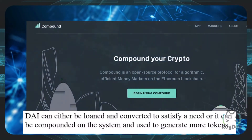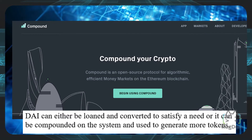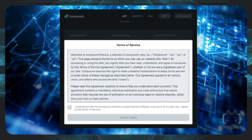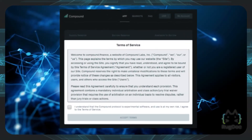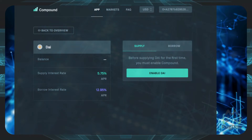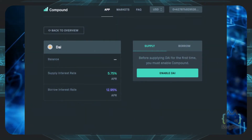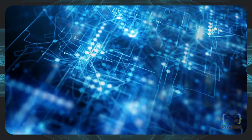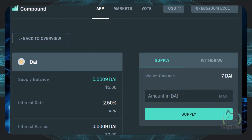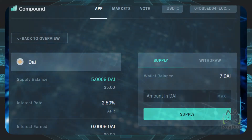Compounding DAI: DAI can either be loaned and converted to satisfy a need, or it can be compounded on the system and used to generate even more tokens. Now that the DAI has been generated, to compound it, you can navigate to the compound option and begin using Compound after accepting the terms of service. After that, you would need to connect to MetaMask again. The next step would be to supply DAI and approve DAI on MetaMask. Although other crypto assets can be used for compounding, DAI has the best APR. Finally, you can supply DAI into the Compound protocol. After confirming one last MetaMask transaction, you can begin to earn interest on the DAI supplied and also have control of your Ethereum locked in the CDP. This is one way to earn some sweet passive income.